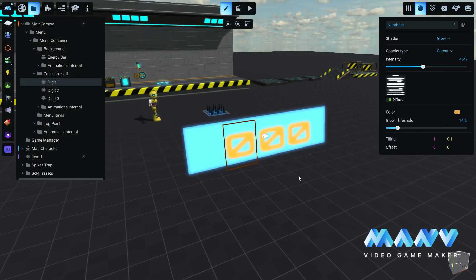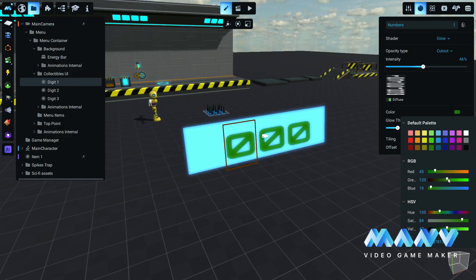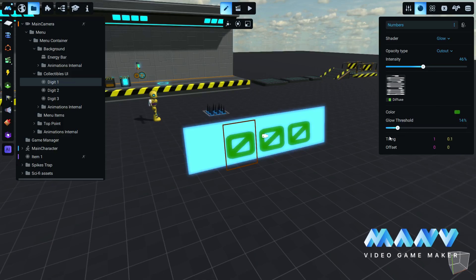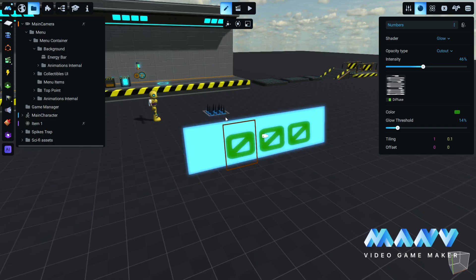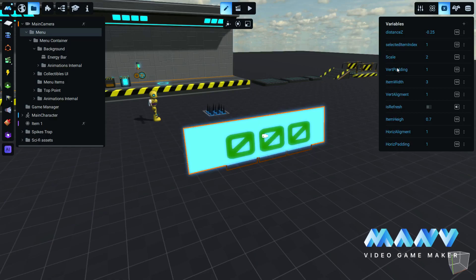You can also change the font of the digits inside the collectibles UI folder. We use a different texture with a set of numbers and you can customize the appearance to your liking. In the variables tab of the main menu prefab folder, we can see all of the available customizations for the user interface, like horizontal and vertical alignment, scaling, etc.